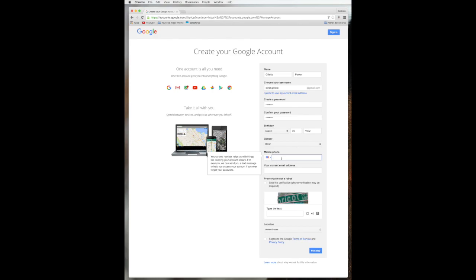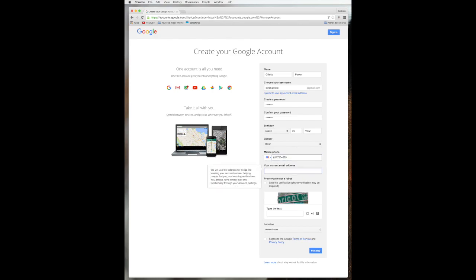So now I'm going to type in a mobile phone number and current email address. Now this is something you can put in and this is a nice feature that they have.